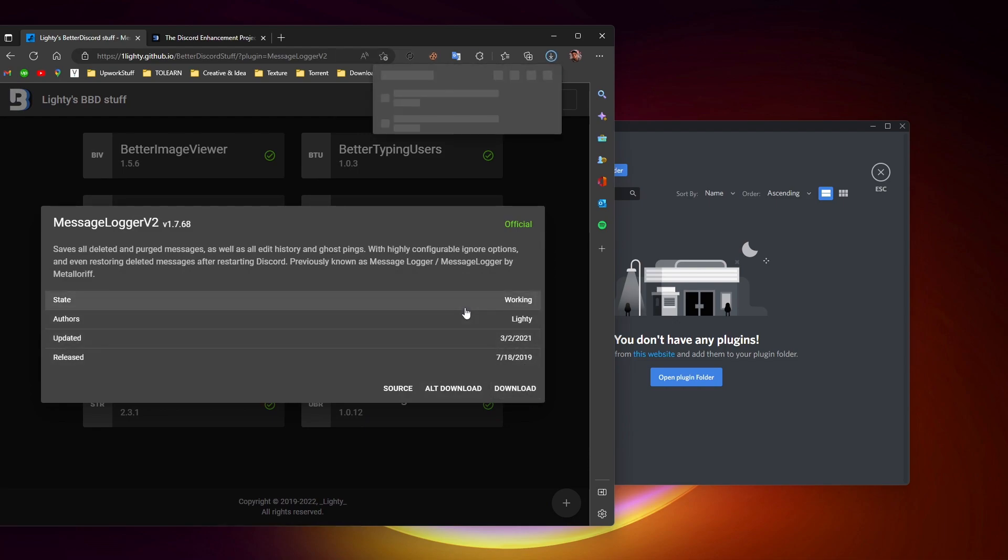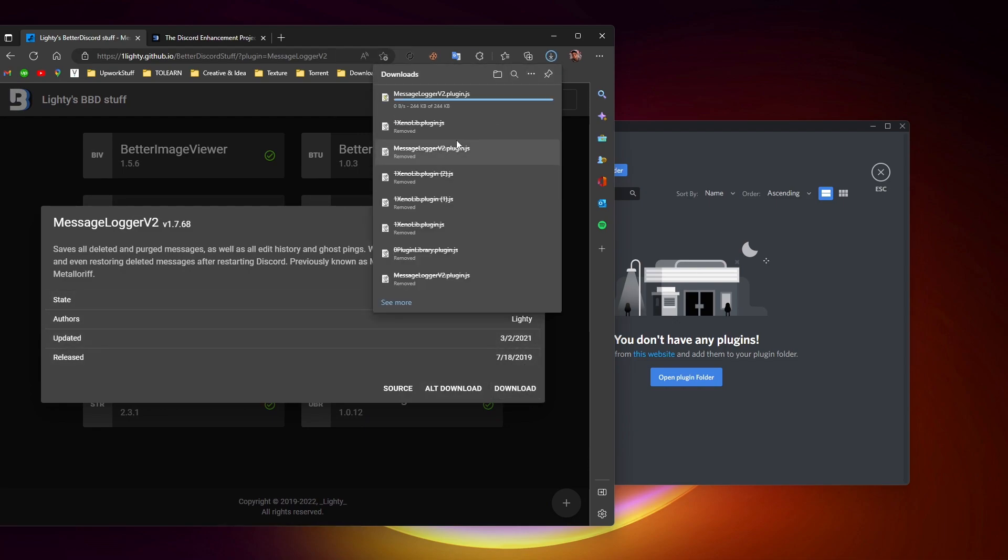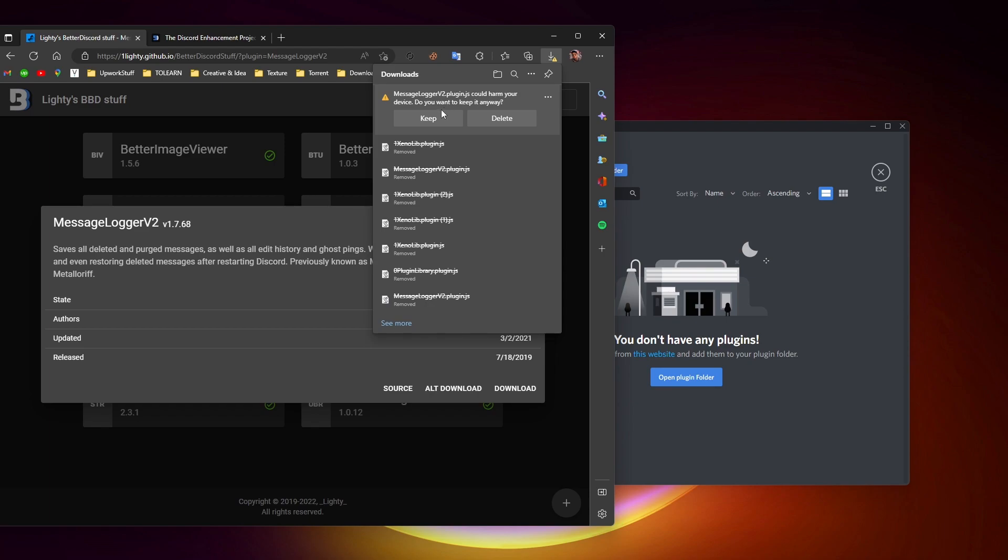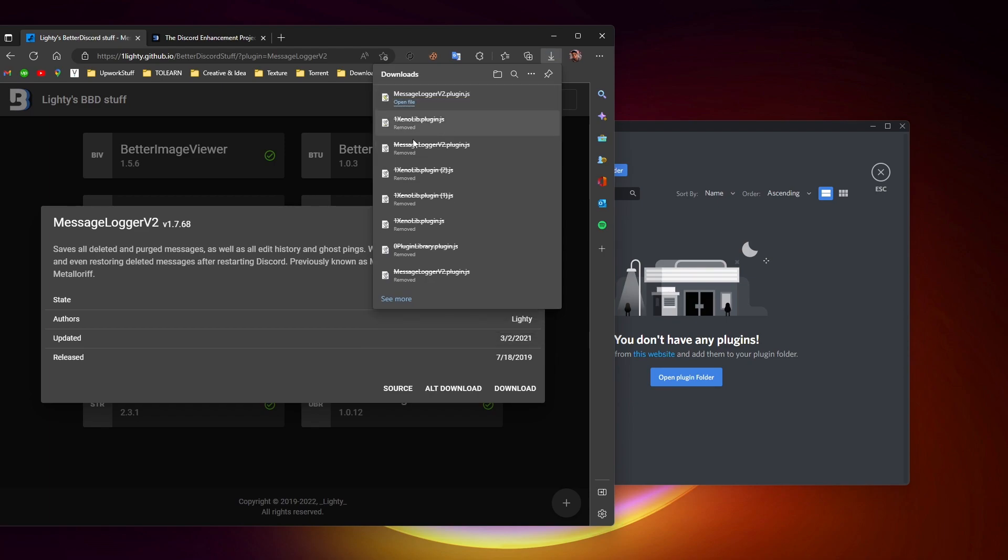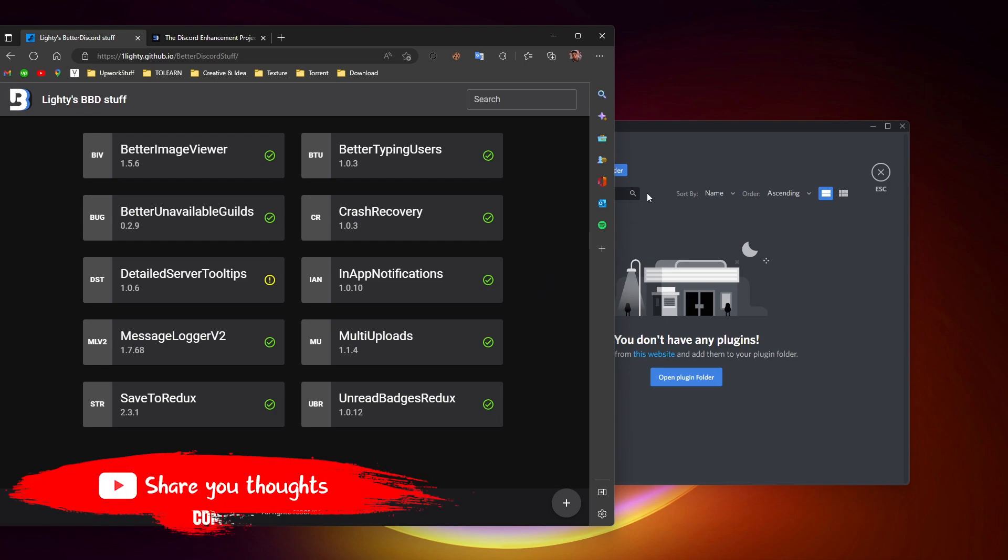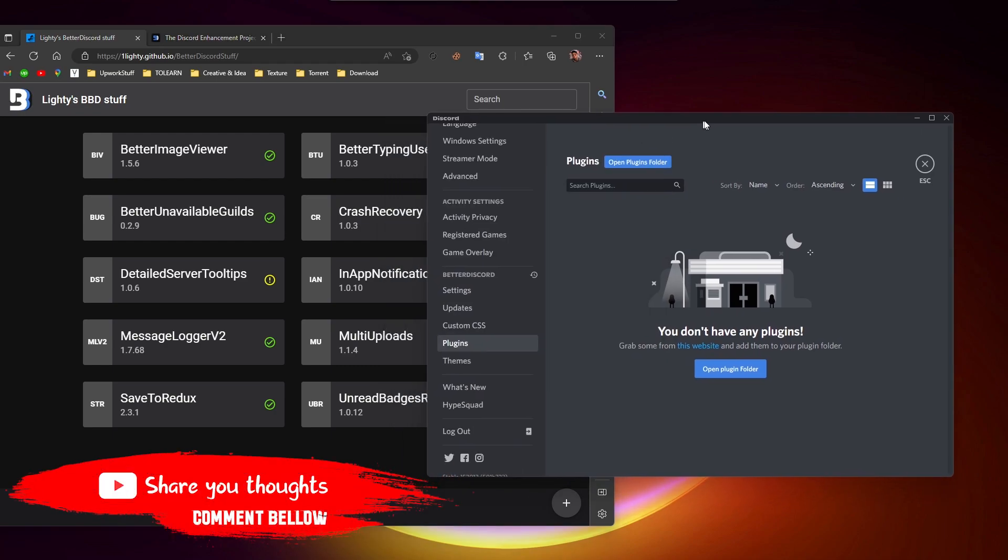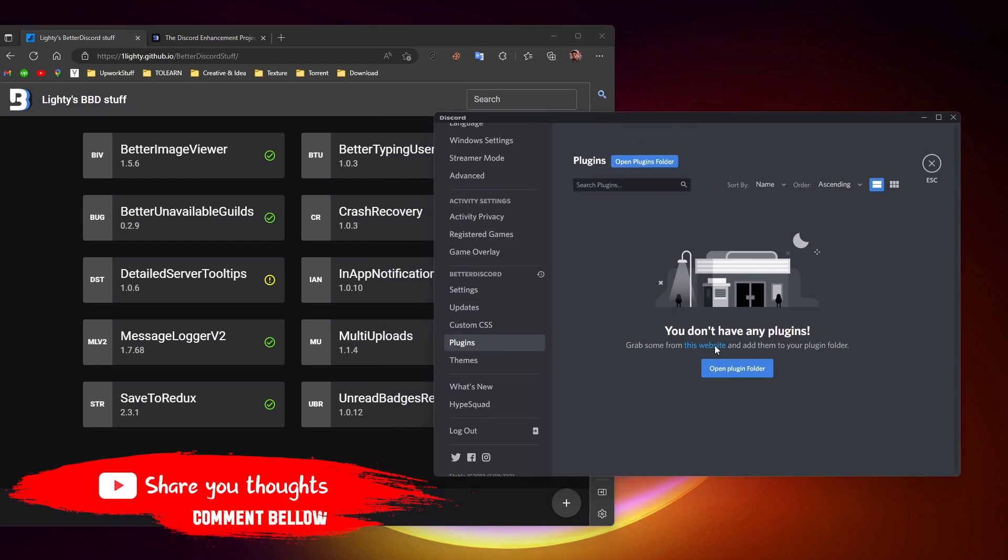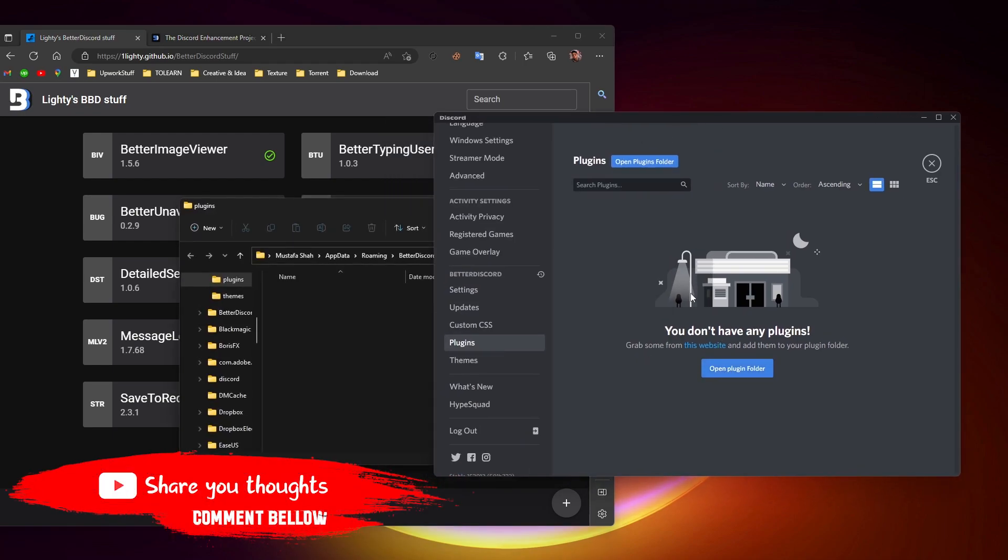Once it's downloaded, you're going to click on keep because it's a JavaScript file, so the browser alerts you whether you want to keep this file or not. After that, click on open plugin folder.